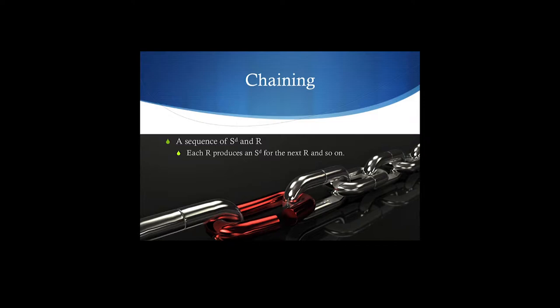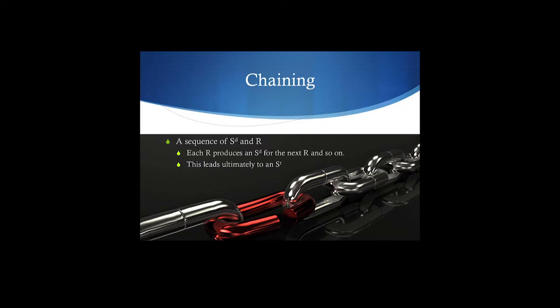You tend to look at your mirrors in one particular pattern most of the time - left, right, middle, or however you typically do it. It becomes a certain pattern. Every time you look in your driver's side mirror, you end up looking in your passenger's side mirror. That is an example of a chain. Ultimately, this leads to one big reinforcer at the end of your chain, and that big reinforcer would be getting to your destination.